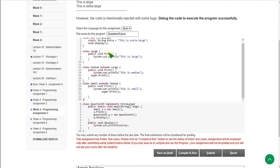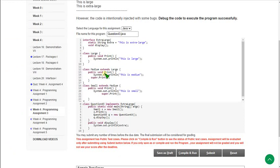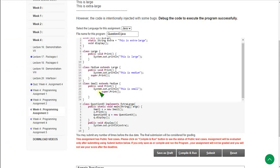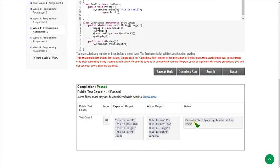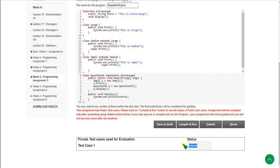There are small changes from the original code they gave, but if you try to modify it you will get many errors. It is better to clear the given program and retype the whole program — it only costs five minutes of time, nothing to lose. I have pasted it here. The status is passed after ignoring presentation error. Click the submit button for private test cases. The private test case also passed.